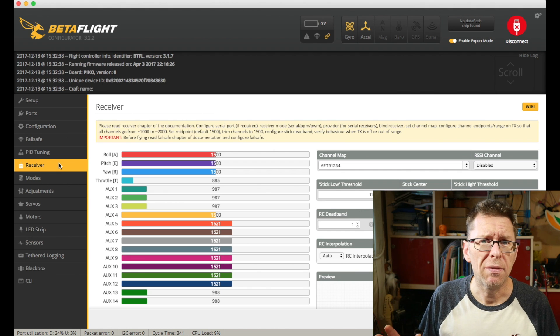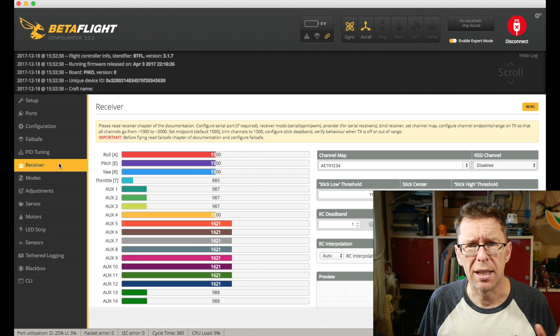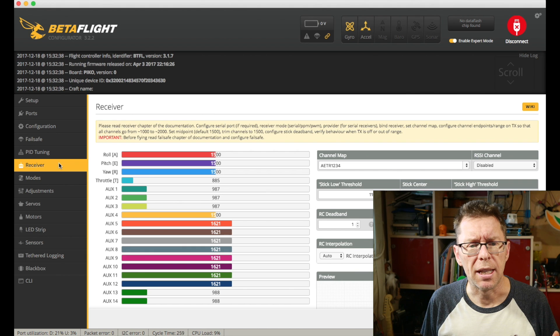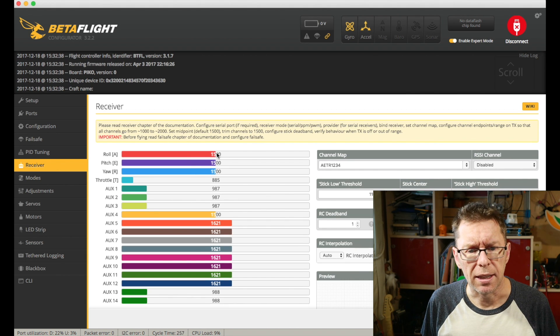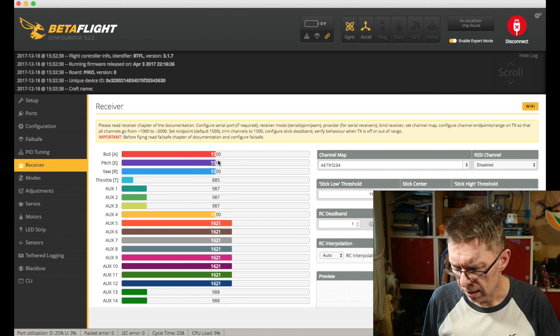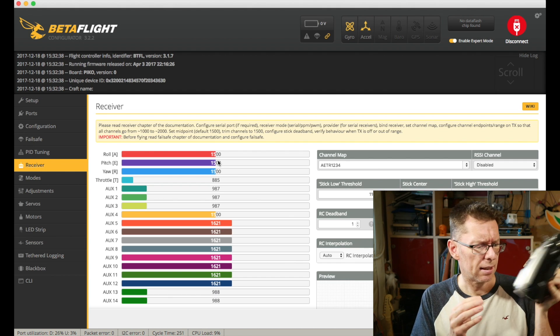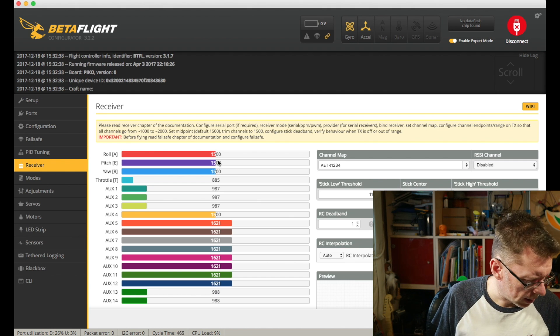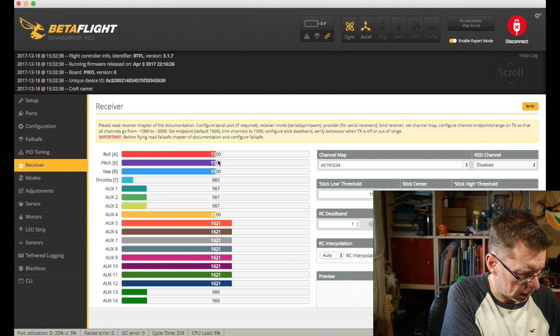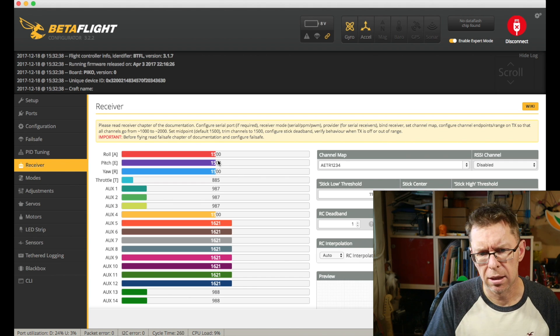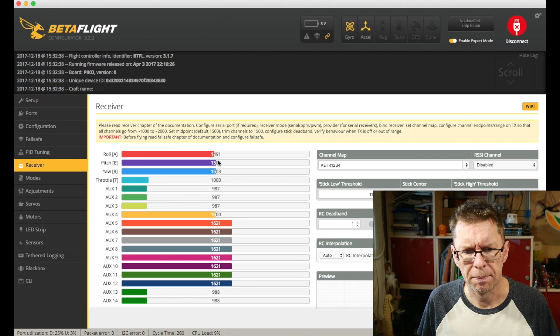The main thing to mention about the receiver tab is, well there's a couple of things to mention. I think the main one is about these figures, this 1500 thing. I've got my Taranis here so let me just plug in a battery and we'll watch this so we can actually see what the ratings are.